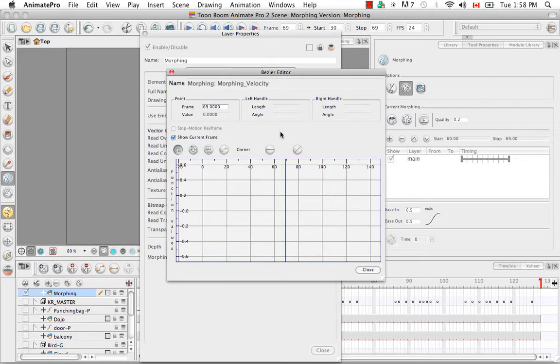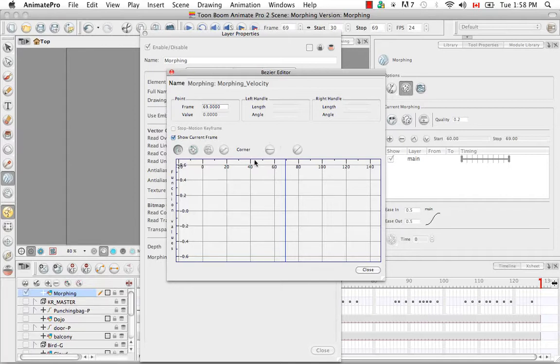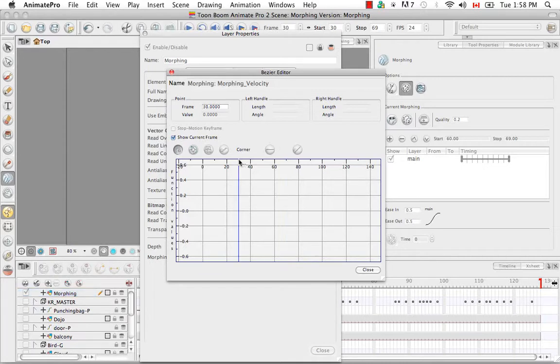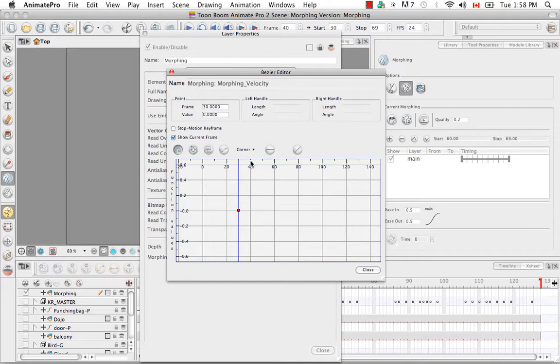So now what we're going to do is put keyframes where the source and destination drawings are for every sequence that we have on our layer. So I don't know if you remember but our first sequence starts at frame 30. So let's go to frame 30 which should be here. We're going to add a keyframe. And then it ends at frame 40. So we'll go to frame 40 and add another keyframe.